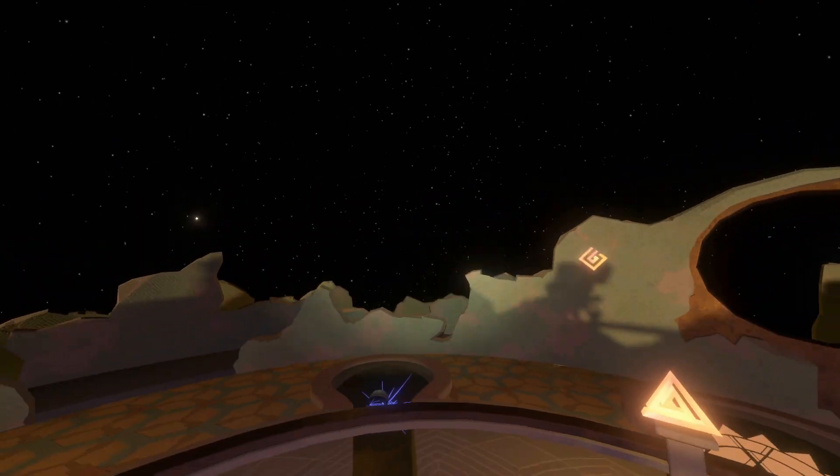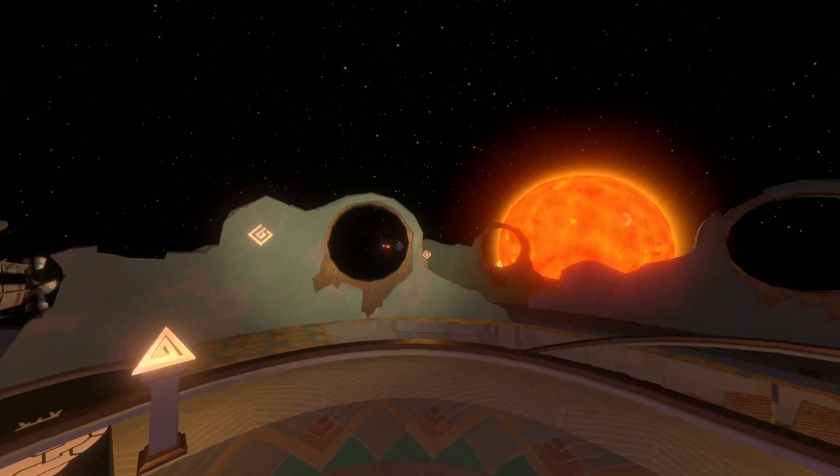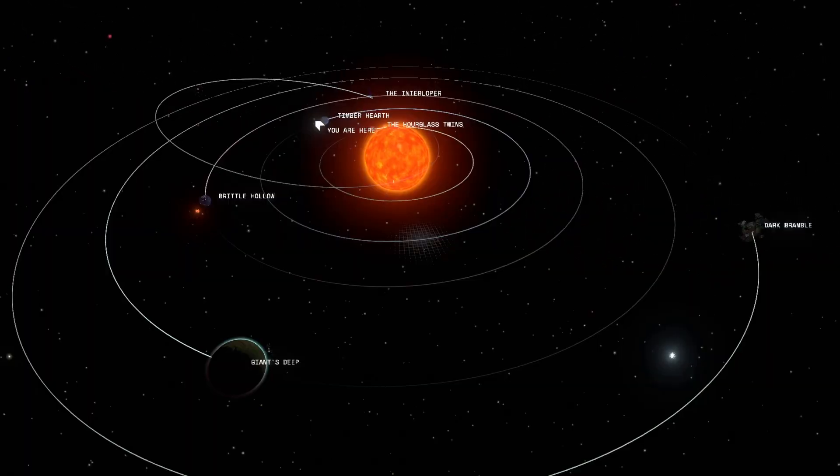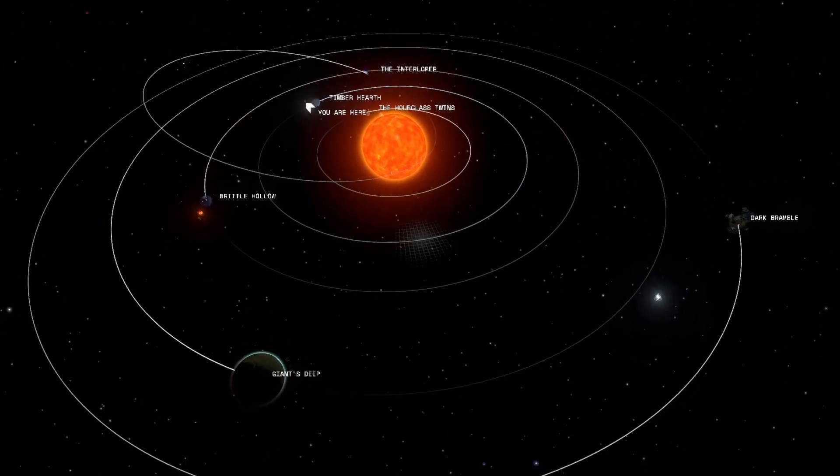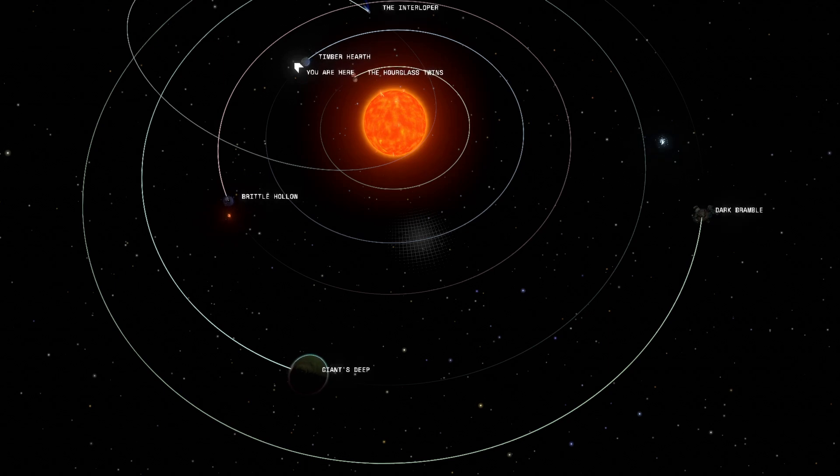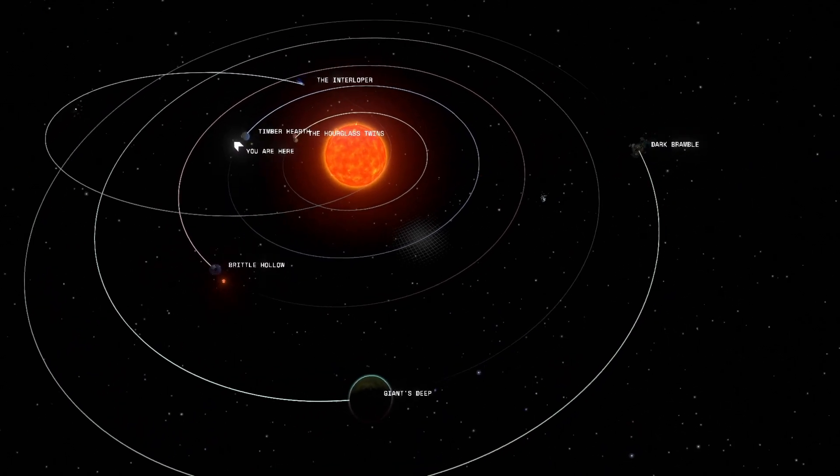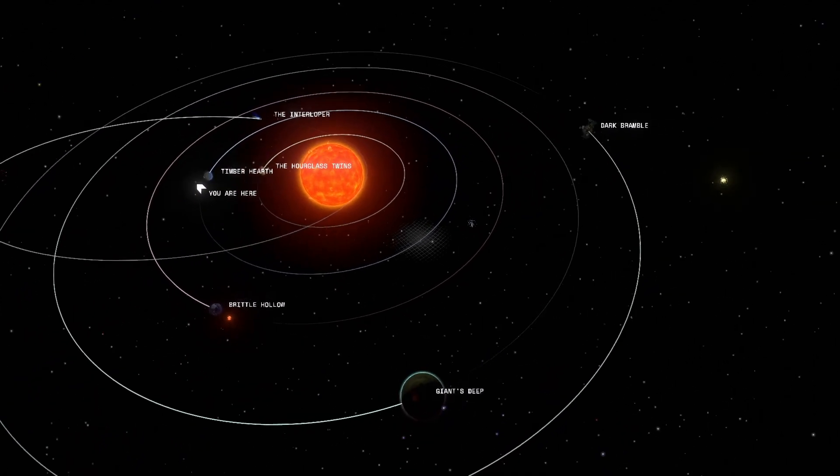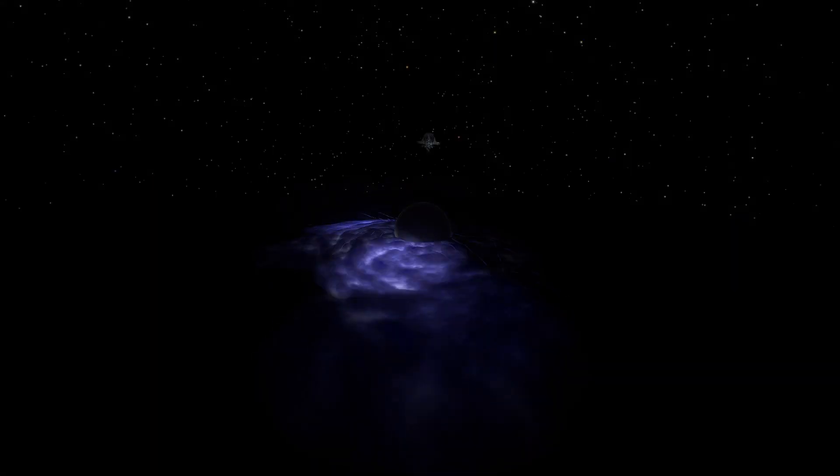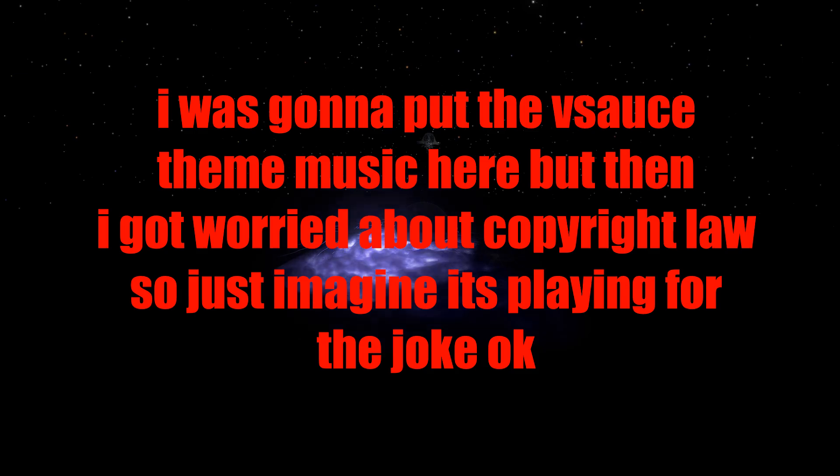When the Quantum Moon is said to be orbiting the Eye of the Universe, it seems to just vanish from the level entirely. But of course, this can't be the entire explanation, because you can be standing on the Quantum Moon when it changes location, and there's no loading screen bringing you to the Eye of the Universe. So where is it?